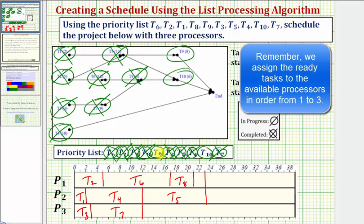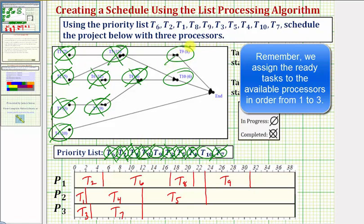Notice how task nine is the highest priority ready task. And remember, we assign the ready task to the available processors in order from one to three. So we assign task nine to processor one, not processor two. Task nine takes eight hours. Twenty-three plus eight is equal to thirty-one, so task nine is now in progress.